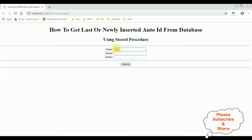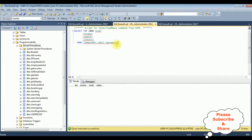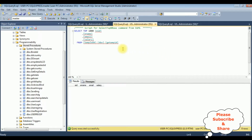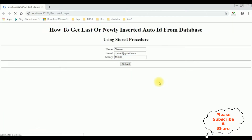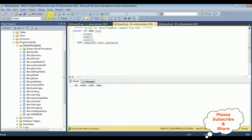Let's enter some details: the name is Charan, email charan@gmail.com, the salary is 15,000. Now before clicking submit, let's check the database table. The table is 'GetEmpID' — execute. Right now this table contains zero rows. When I insert the new record with Charan's details into this table, I want to get the employee ID. EID is 1. Submit. See, here we got the output — the employee ID is 1. Let's check in the table — execute. The last or newly inserted employee ID is 1.